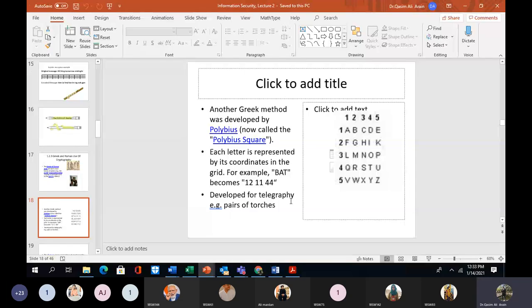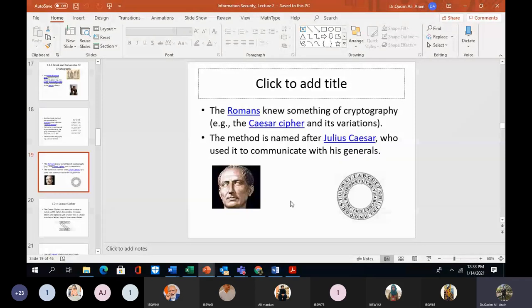This was developed for telegraphy, like pairs of torches — meaning information that needs to be sent from source to destination. For that reason this particular technique was developed.